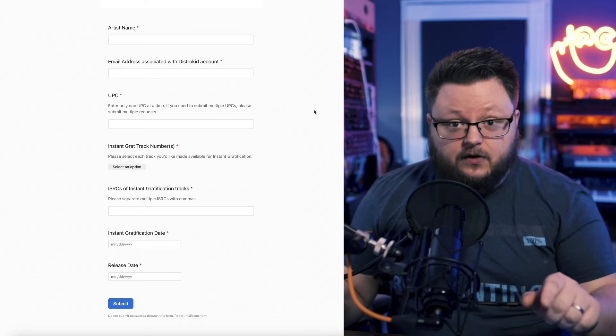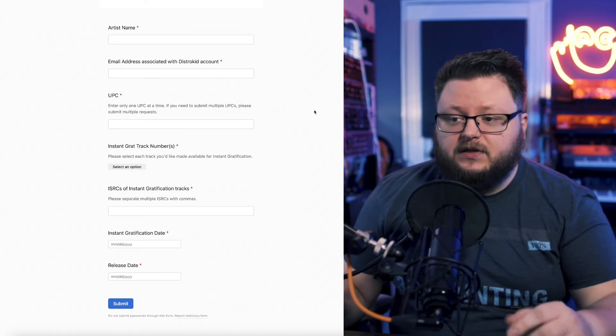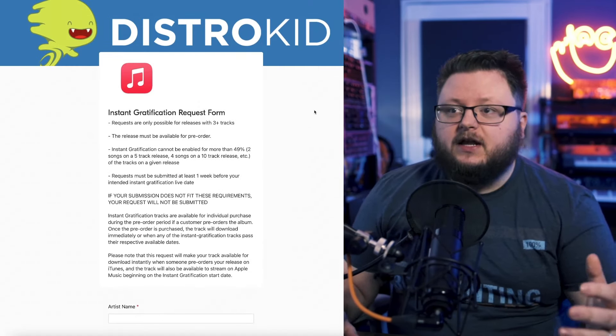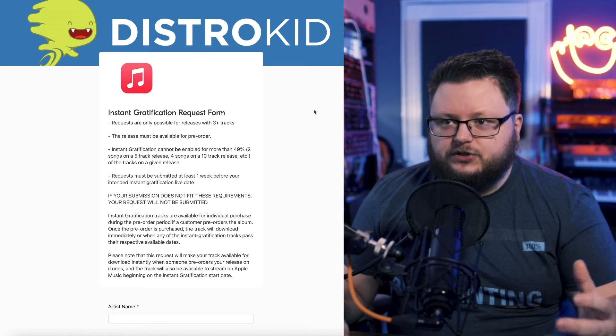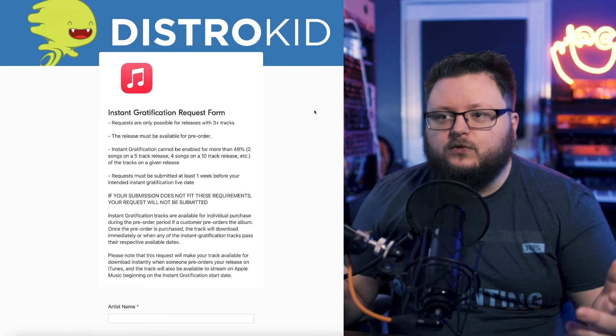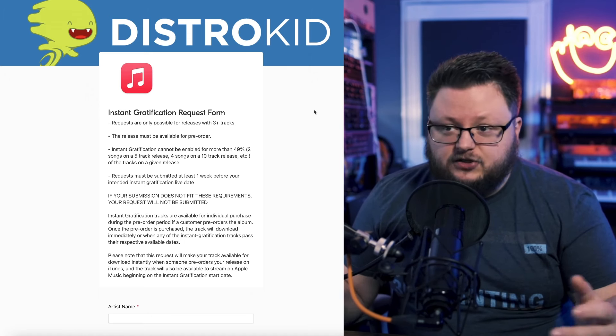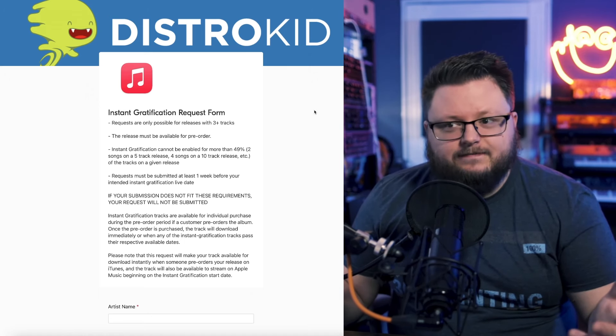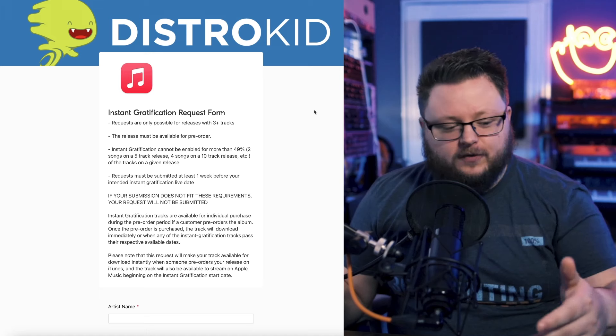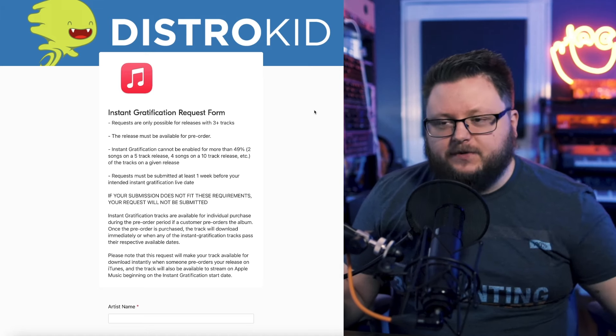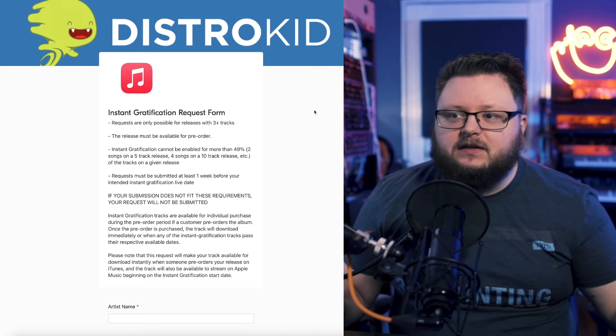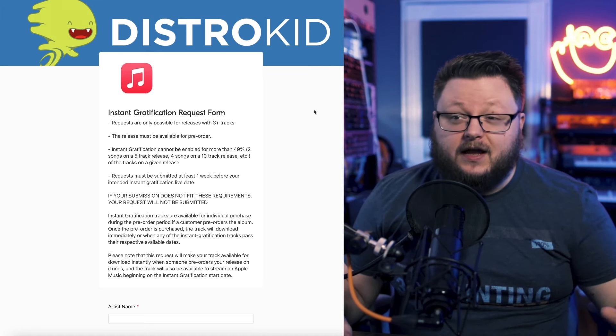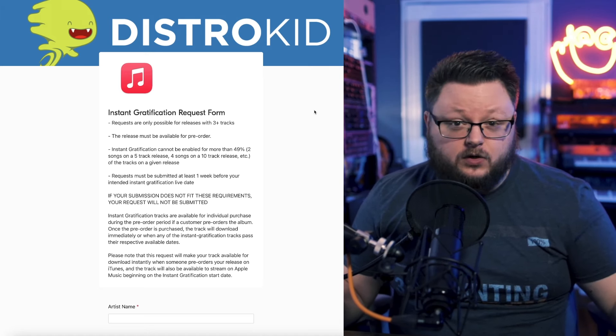It's a little scary, not going to lie, because this form doesn't look very official. It's just an Airtable form, which is just a fancy Google form. But every time I've done this, it just works. I fill out the form, the track shows up on the right day, but it's a little terrifying the first time you do it because you're like, I wonder if this is going to work.